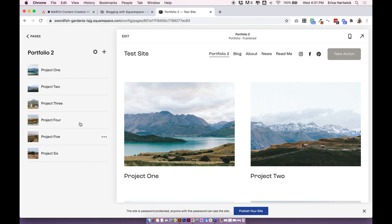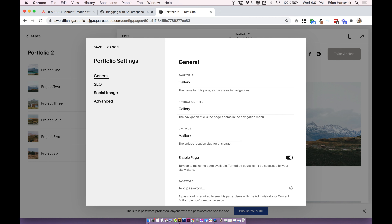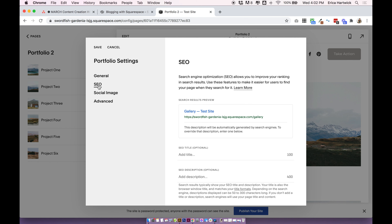It will automatically show up with a name you probably don't want, so let me quickly show you how to update those settings. To open up the settings for the whole portfolio page — not the individual projects but the whole portfolio page — click on the little cog next to portfolio. Under general you'll want to change the page title. I'm going to change mine to gallery, but you can change it to whatever works for you. Make sure you change all three fields including the URL slug, which is what comes after your domain name — like www.yourdomain.com/gallery.